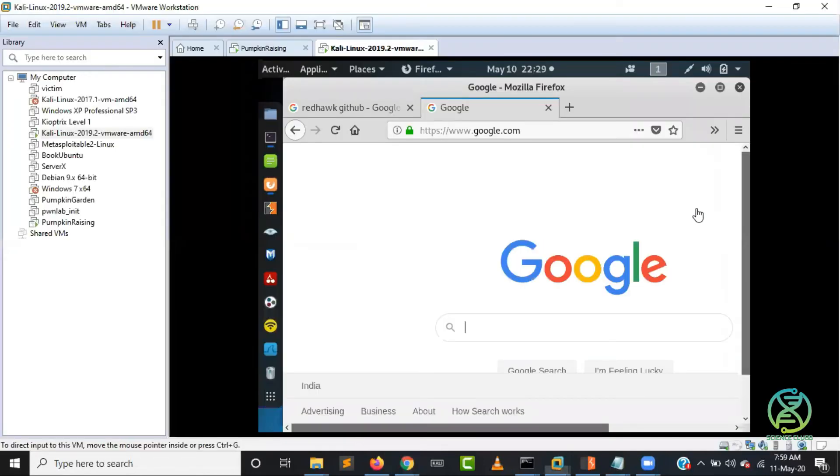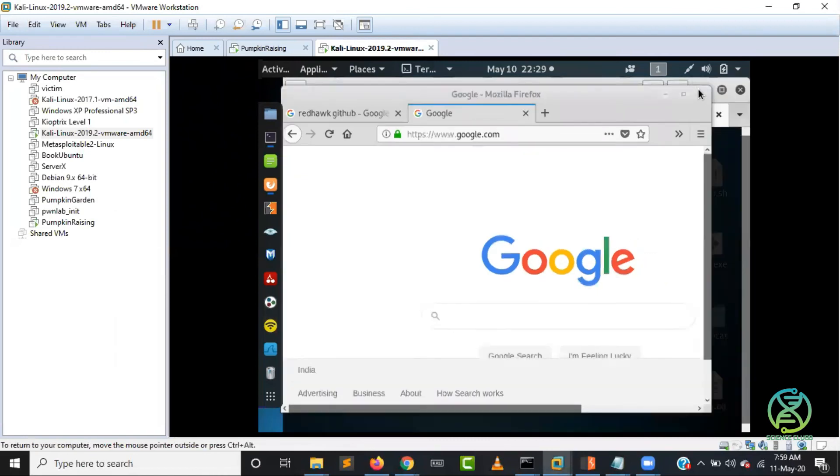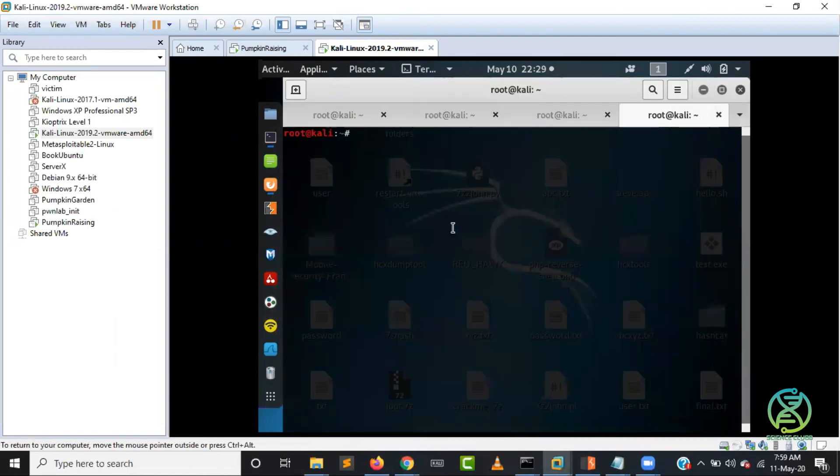Okay, then go to your Kali Linux. Basically we were already on Kali Linux. In terminal, you just need to write git clone. So git also you need to download.